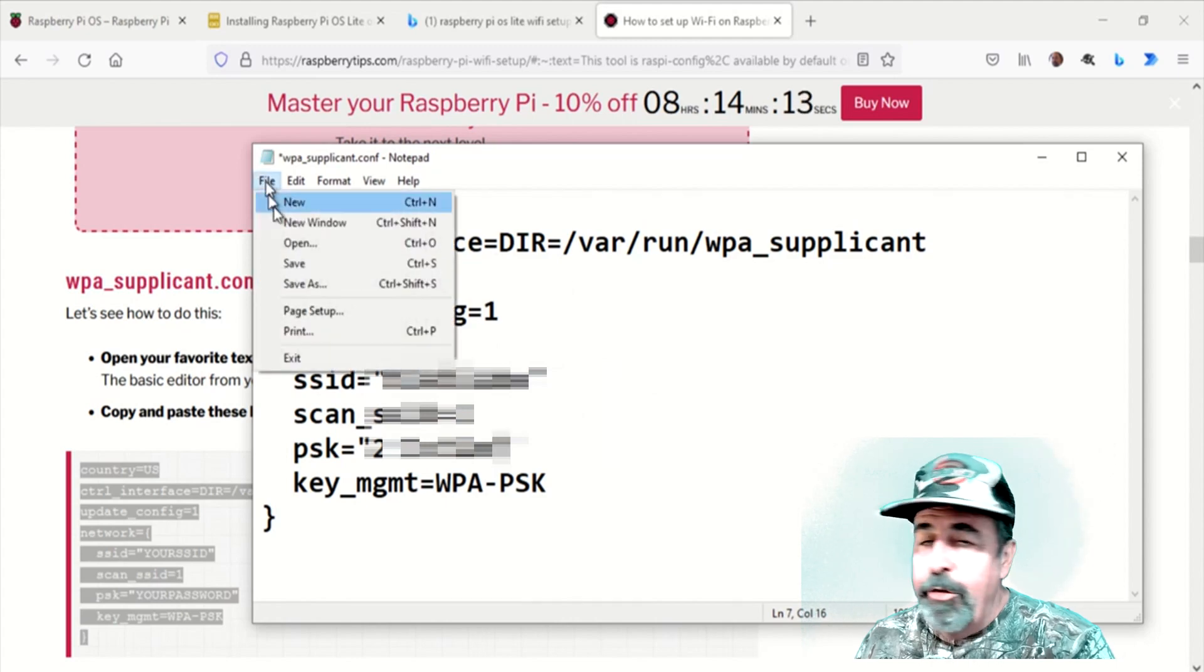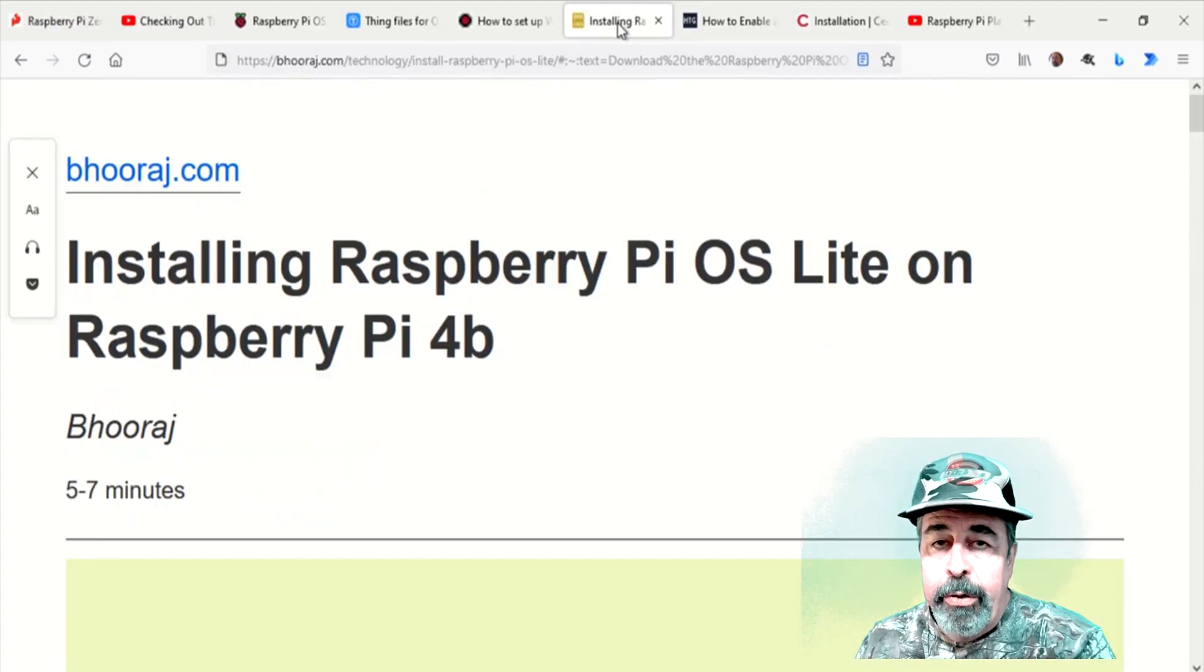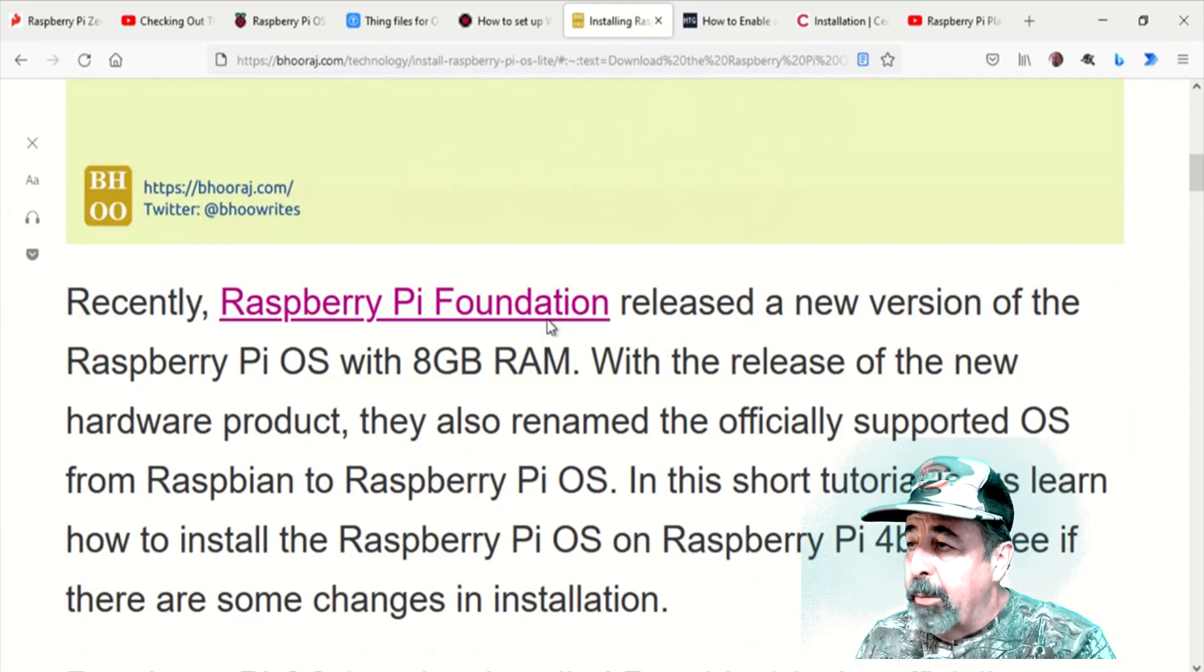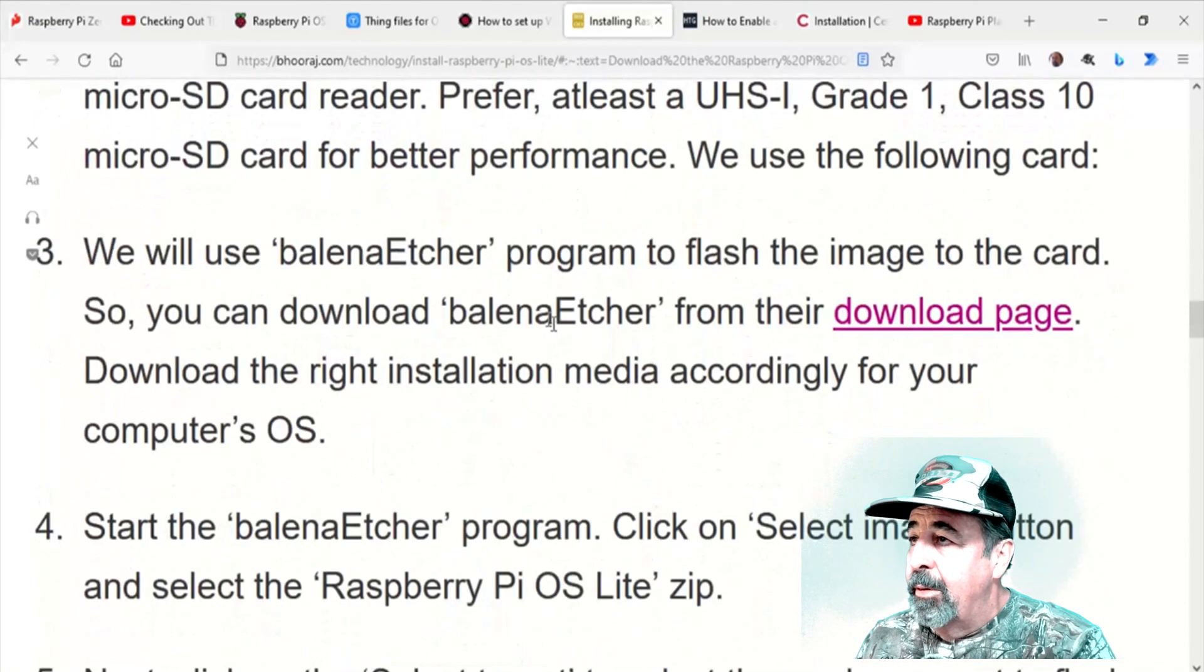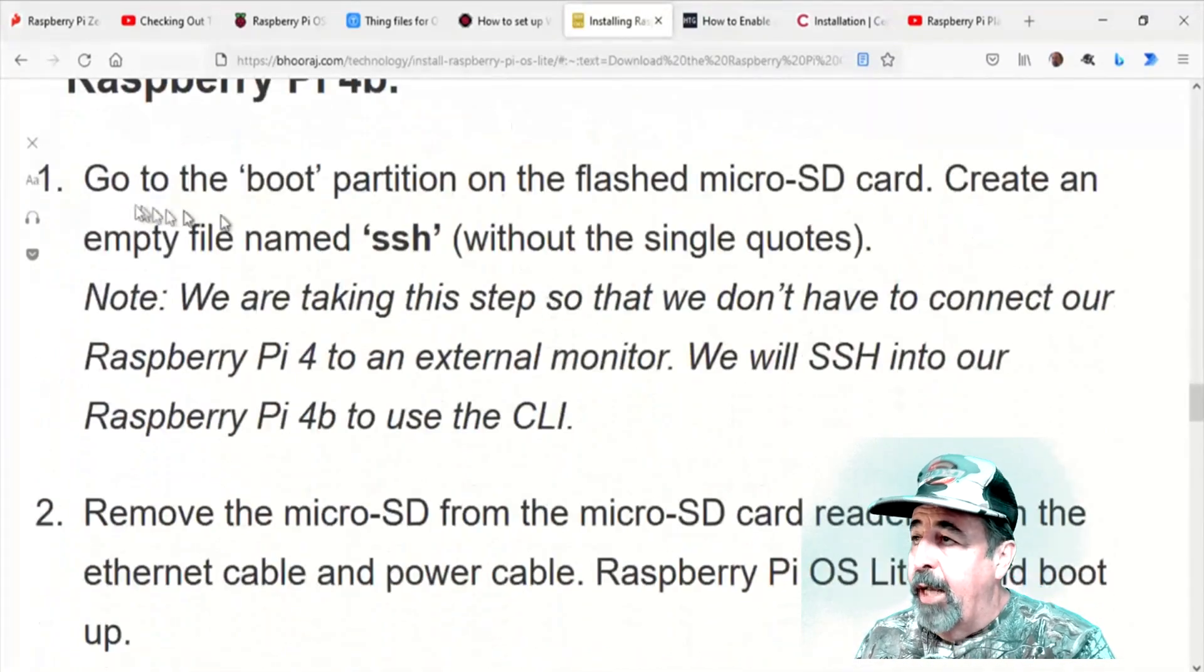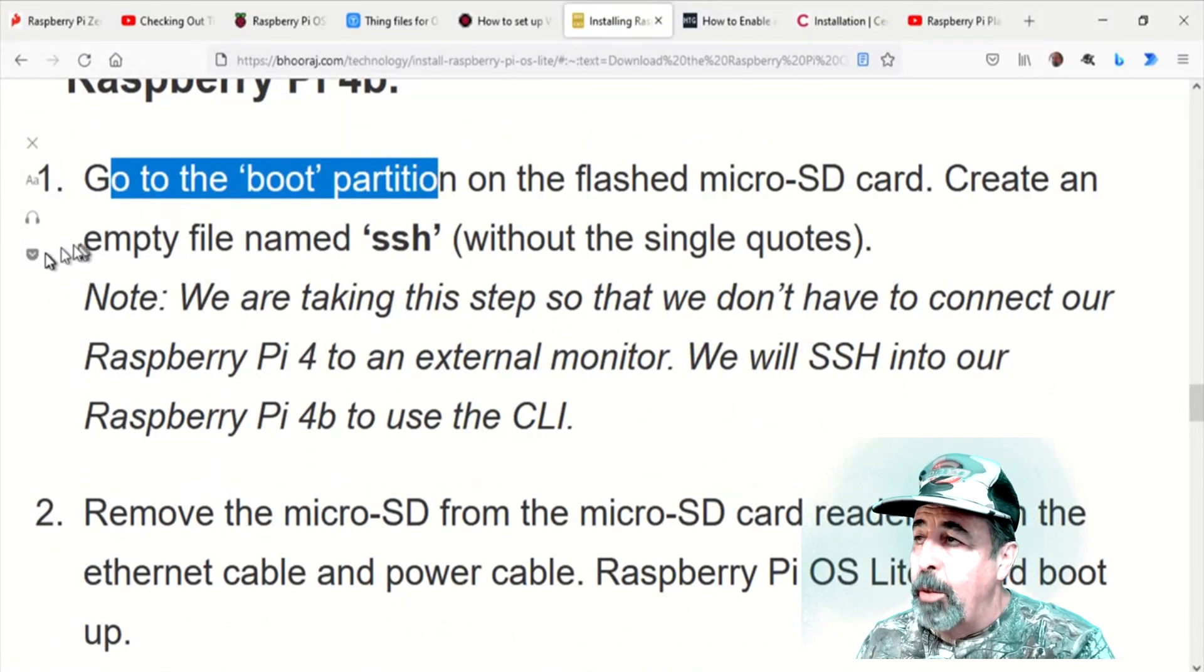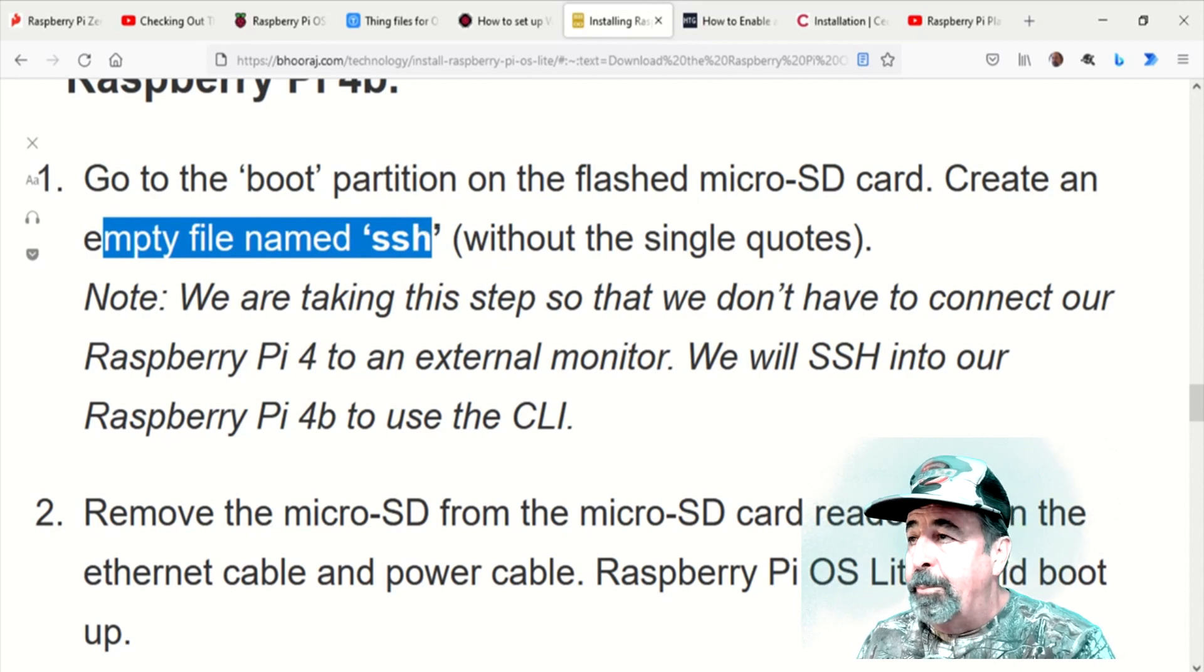What else do we need to do to go headless? We want to make sure SSH is enabled. This is remarkably simple. All you need to do is create an empty file named SSH. Again, in that same boot partition as the WPA supplicant configuration file.